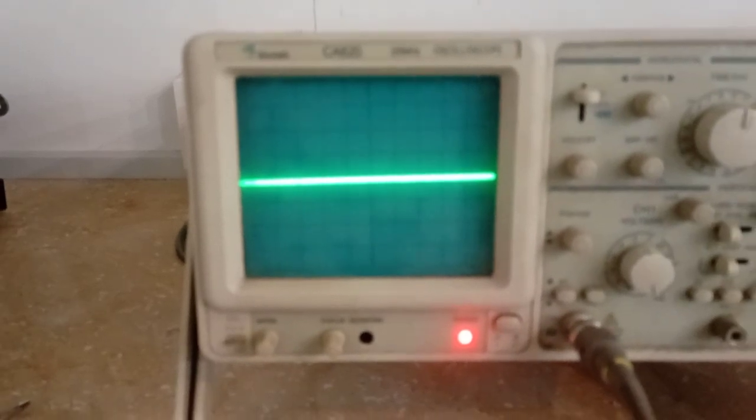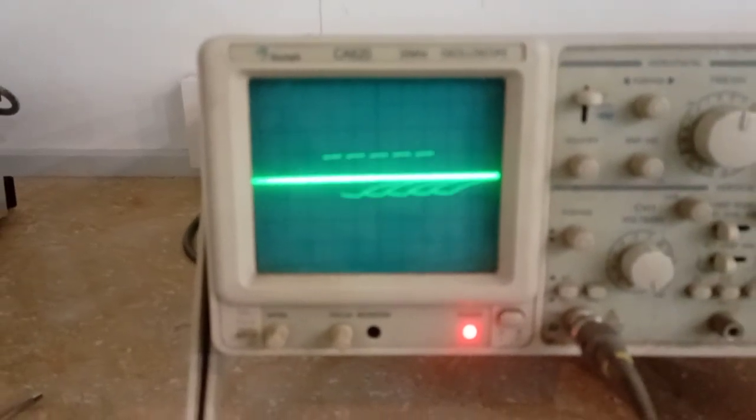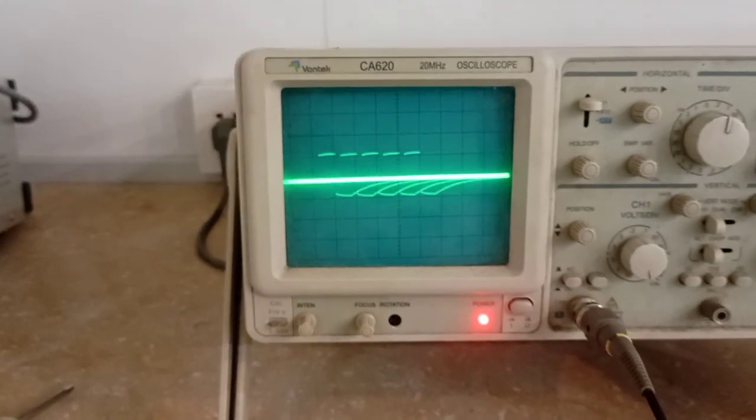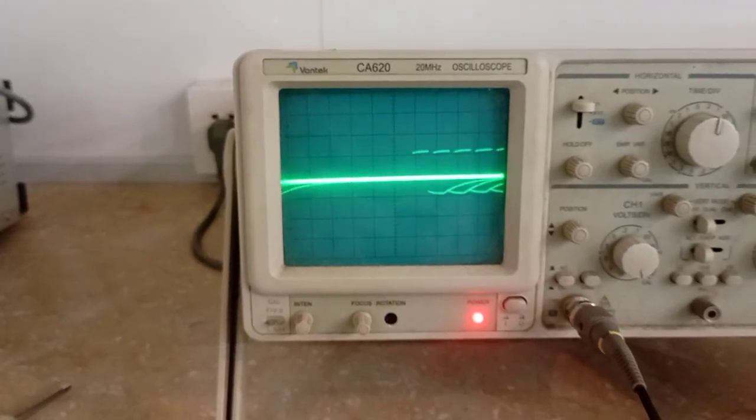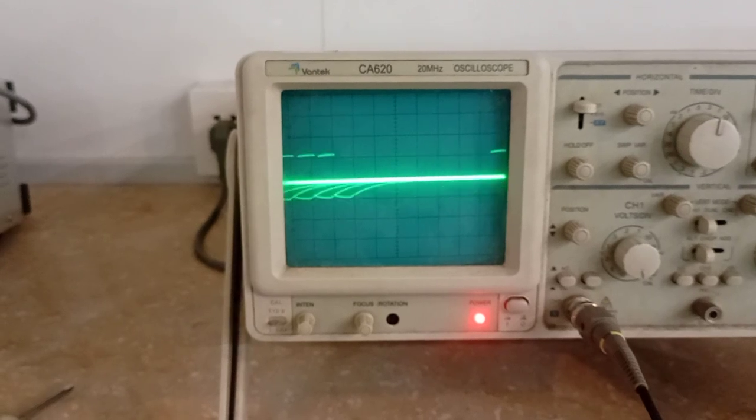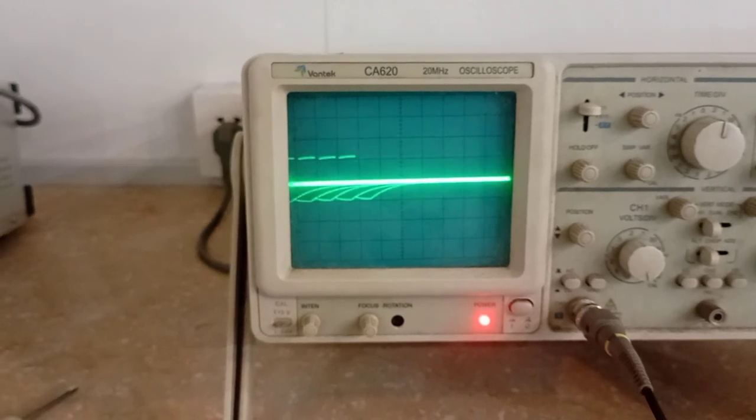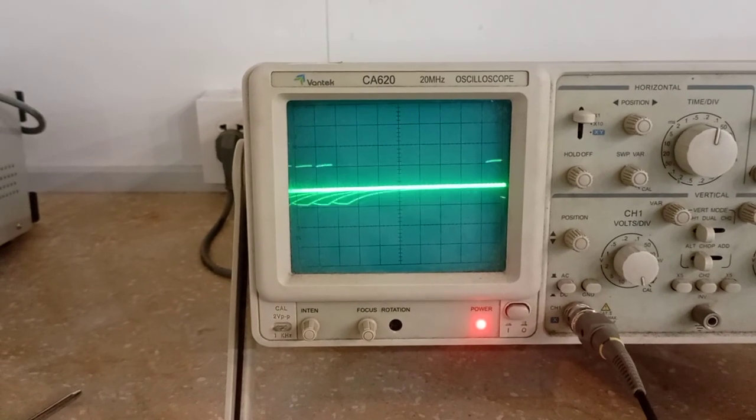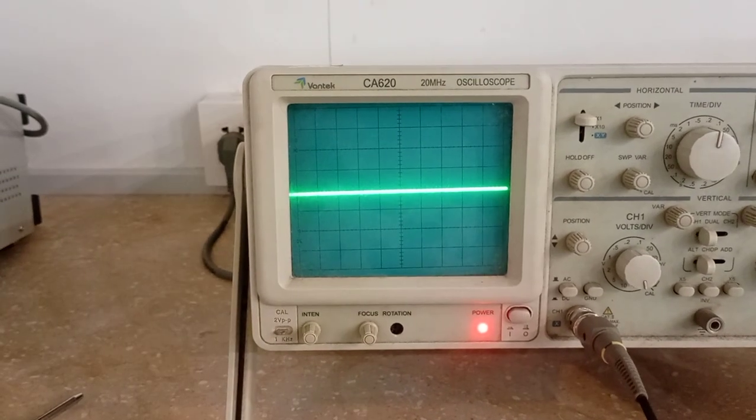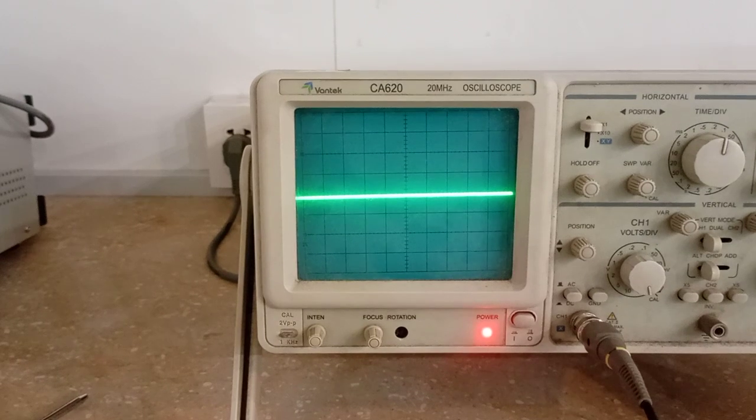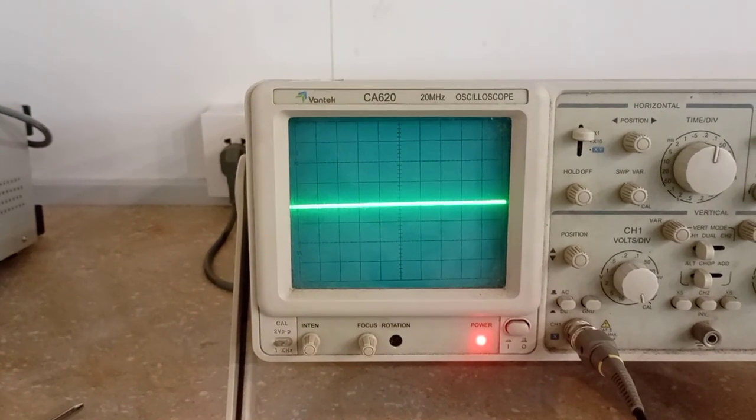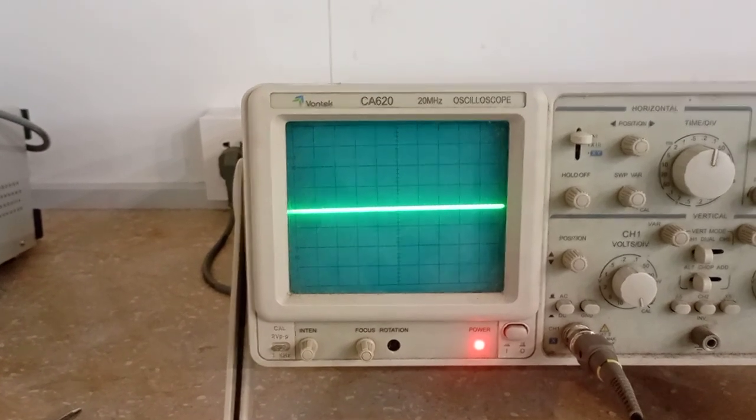Right now it is off and this is square biphasic symmetrical waveform. So the unit is turned on.